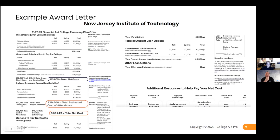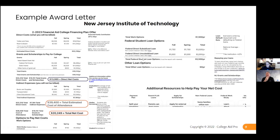Then we do the math. This is your total estimated cost of attendance, and then your total net cost — as Joe keeps emphasizing, that's what matters. What's your total net cost? Then let's look at it over four years. That's your next step once you're done analyzing all these award letters and comparing them.